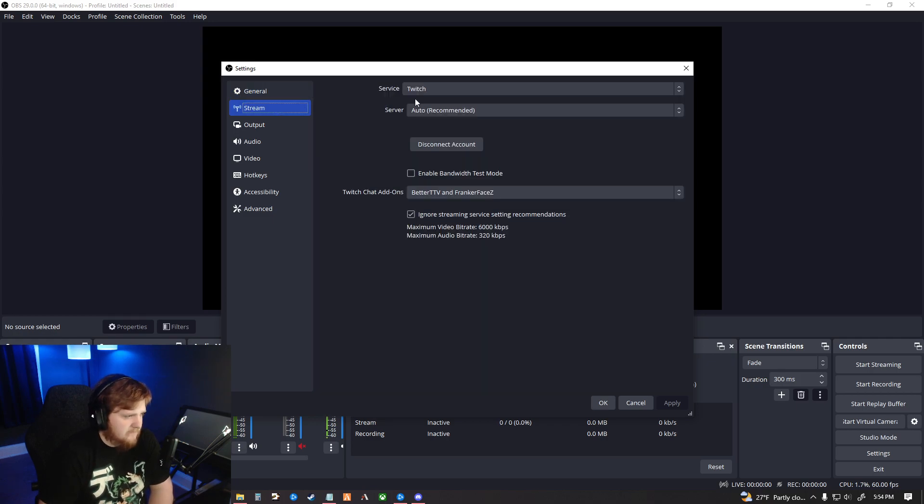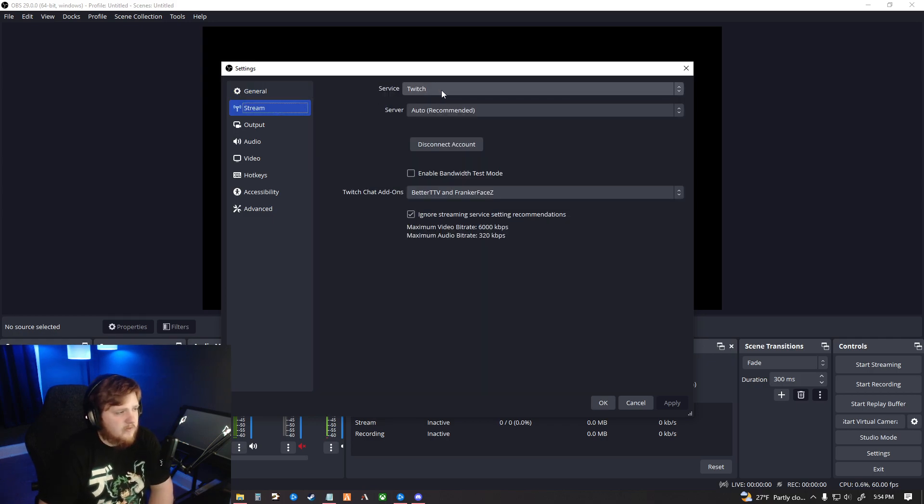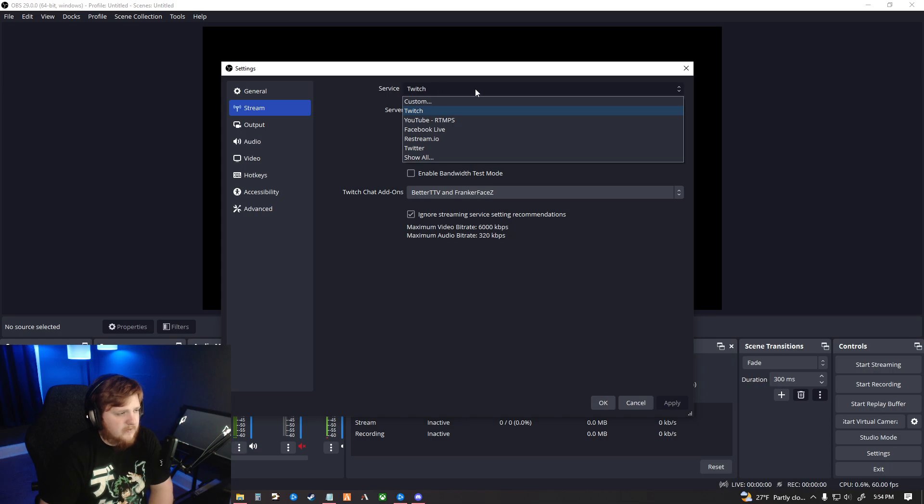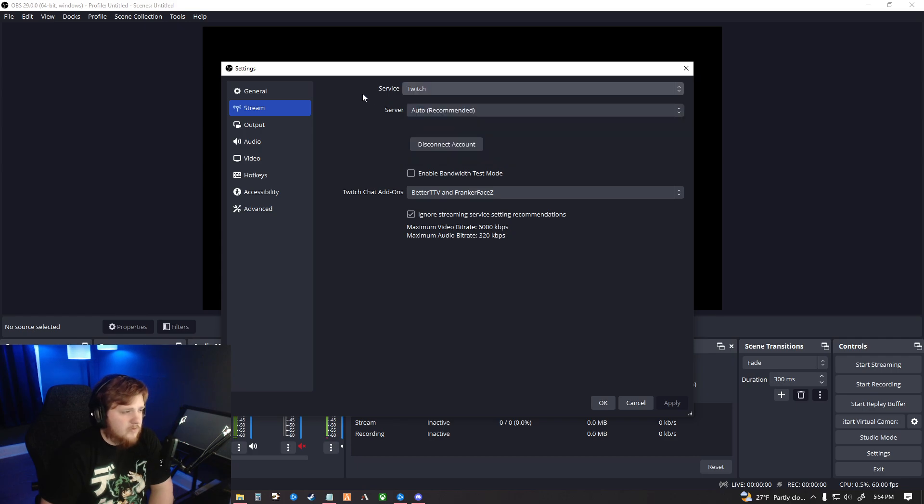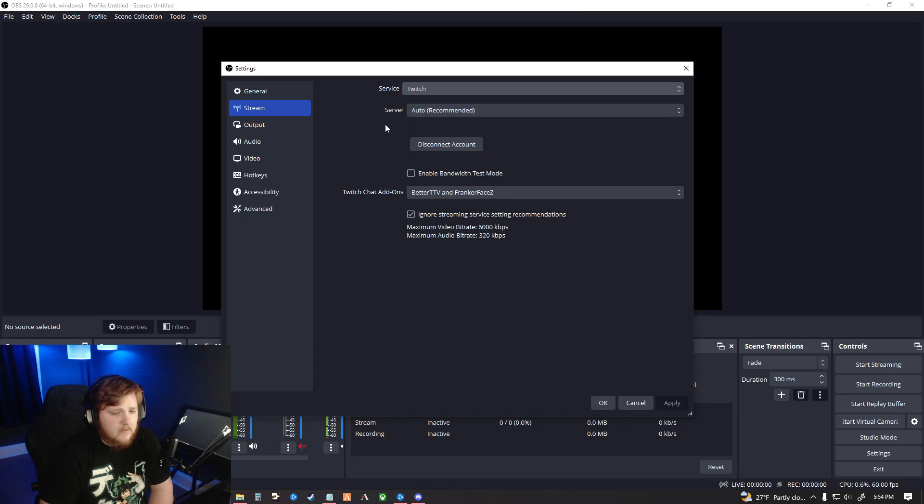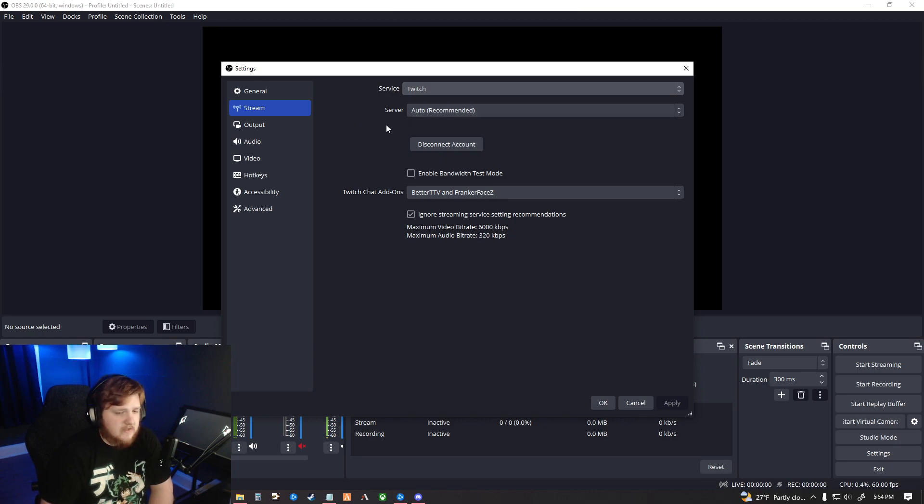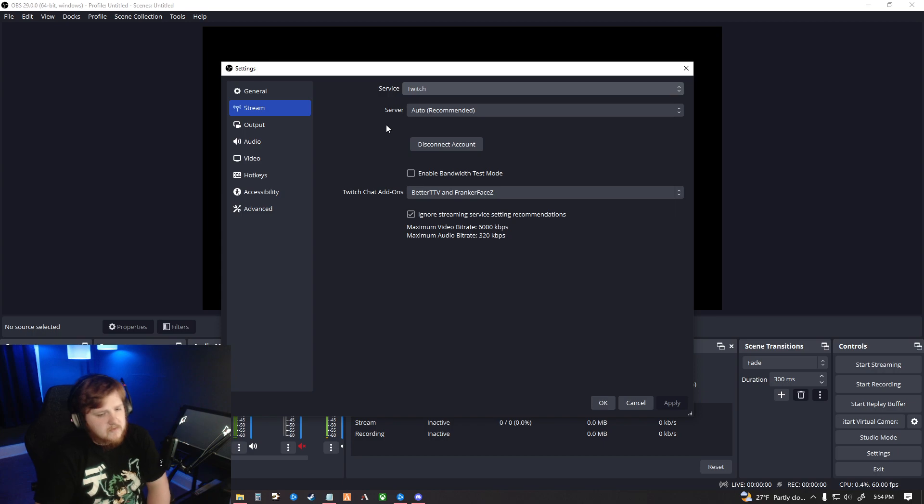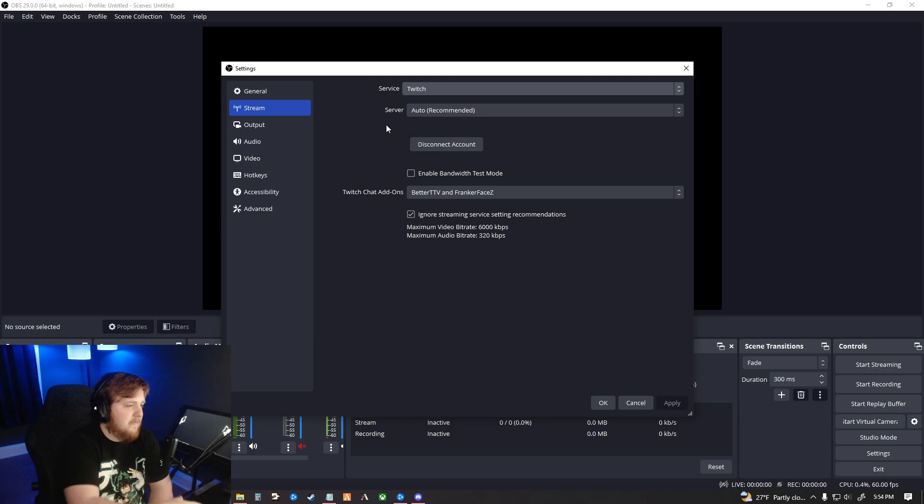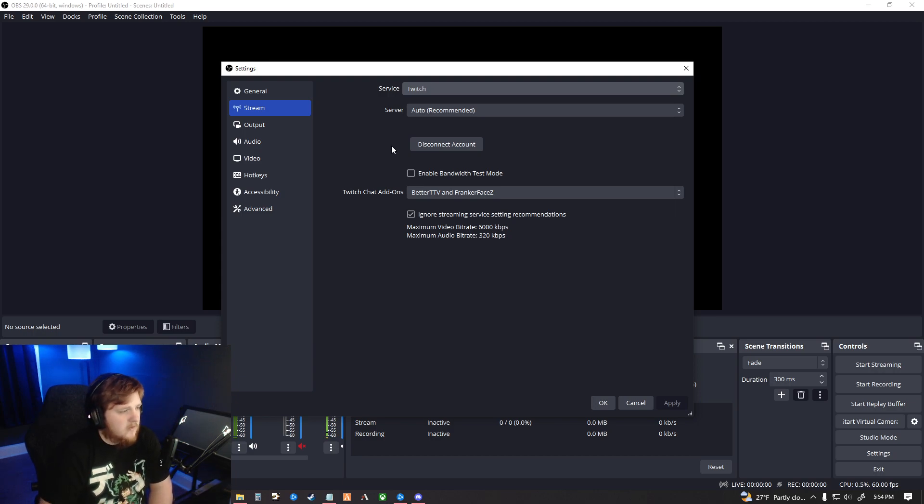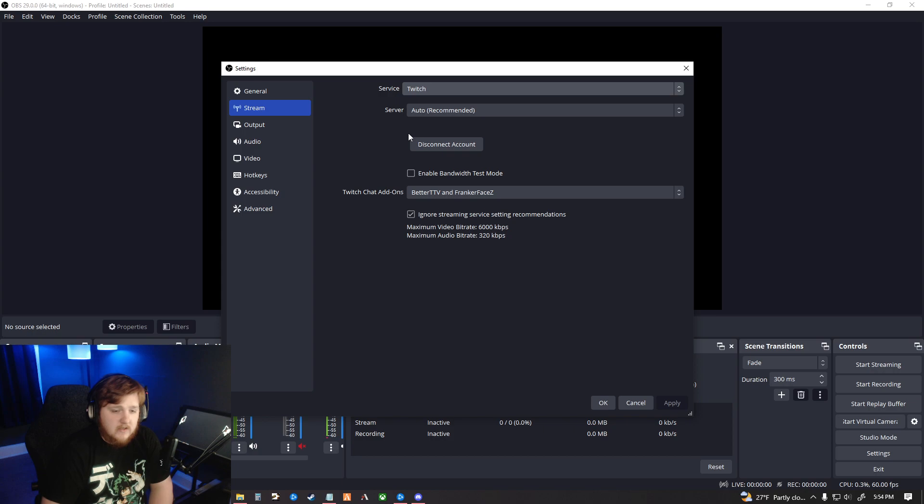You can immediately go to Stream. Now depending on what you're doing, I have Twitch currently. You can switch to Twitch or YouTube, whichever one you're streaming on. With Twitch, you're just going to press the server, I just have it on Auto, and then you can either connect your account or use a stream key. If you use a stream key, you have to go on the web browser and go into your profile and then find your stream key, copy and paste it, and you're good to go.